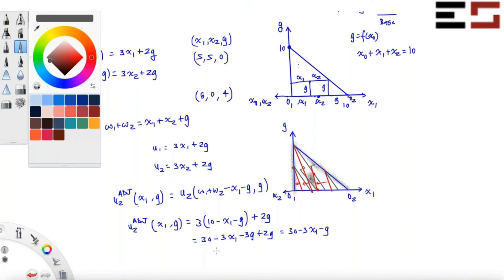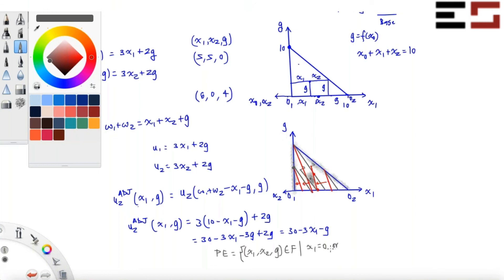We can write the Pareto efficient allocations as the set of (x1, x2, g) in the feasible set such that x1 equals 0 OR x2 equals 0. Note: do not write 'and' here, because x1 = 0 and x2 = 0 simultaneously gives just one point. Writing 'or' captures both edges of the triangle.